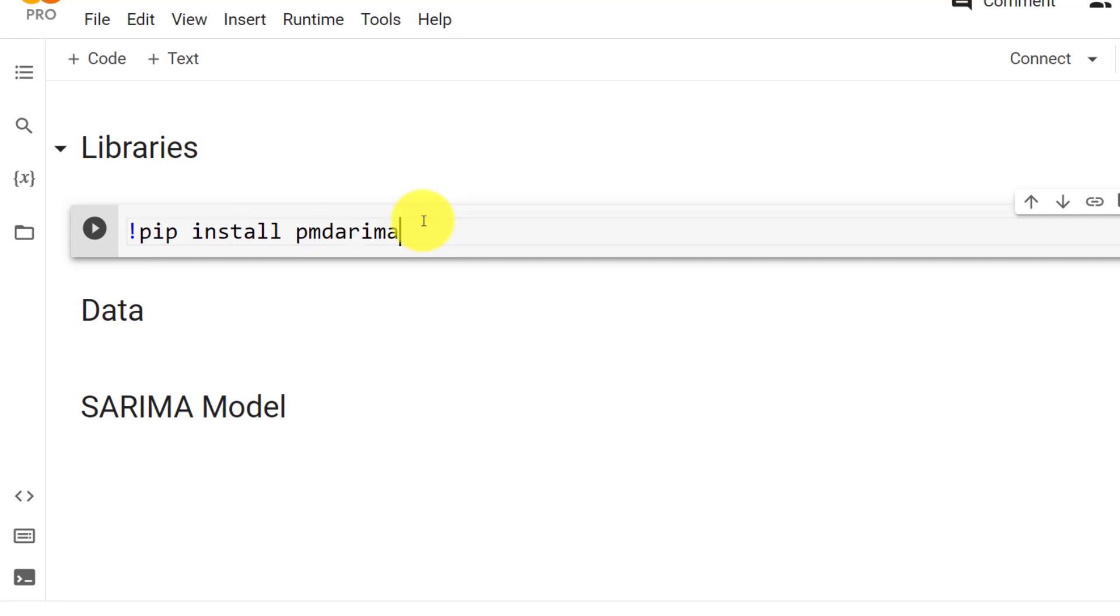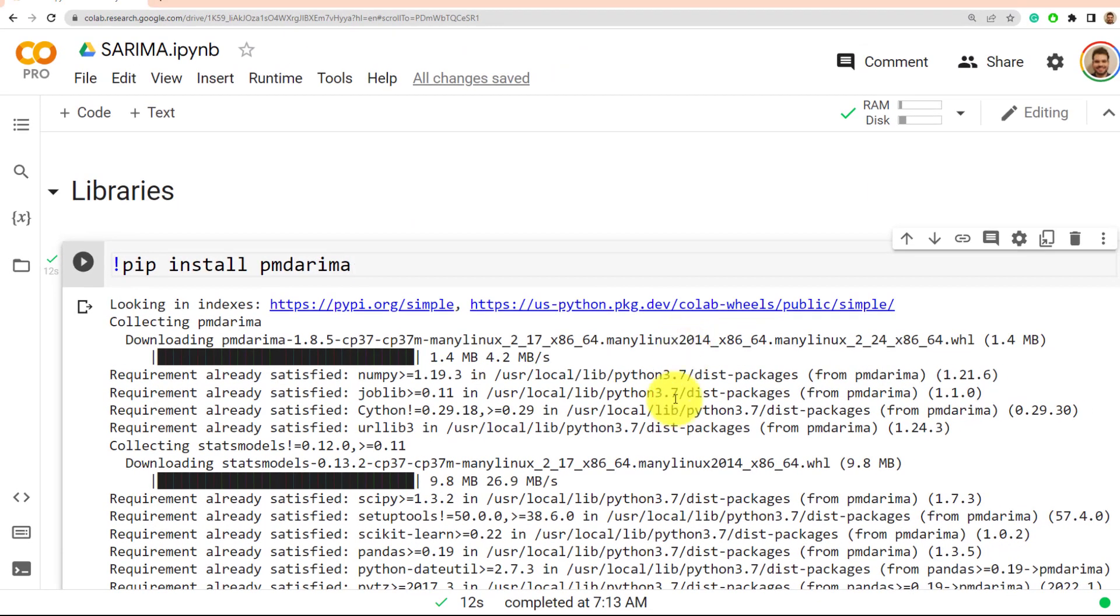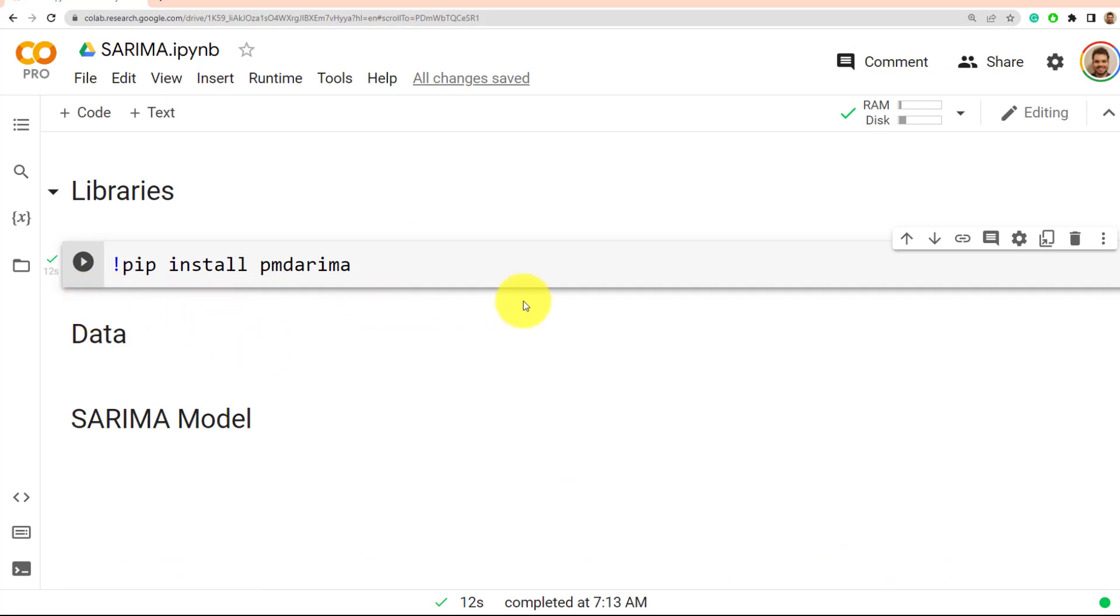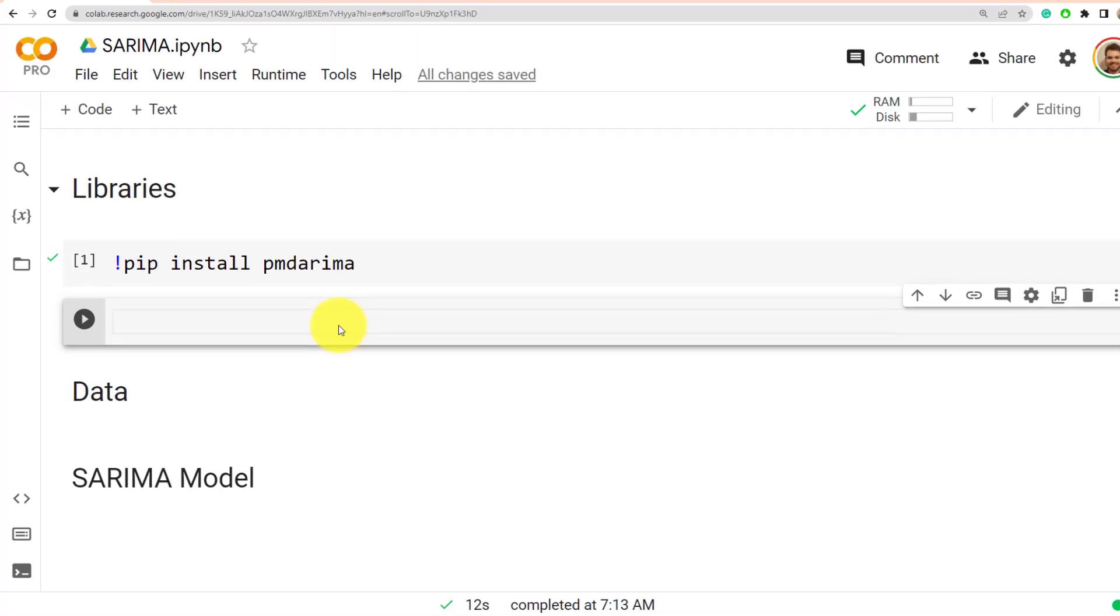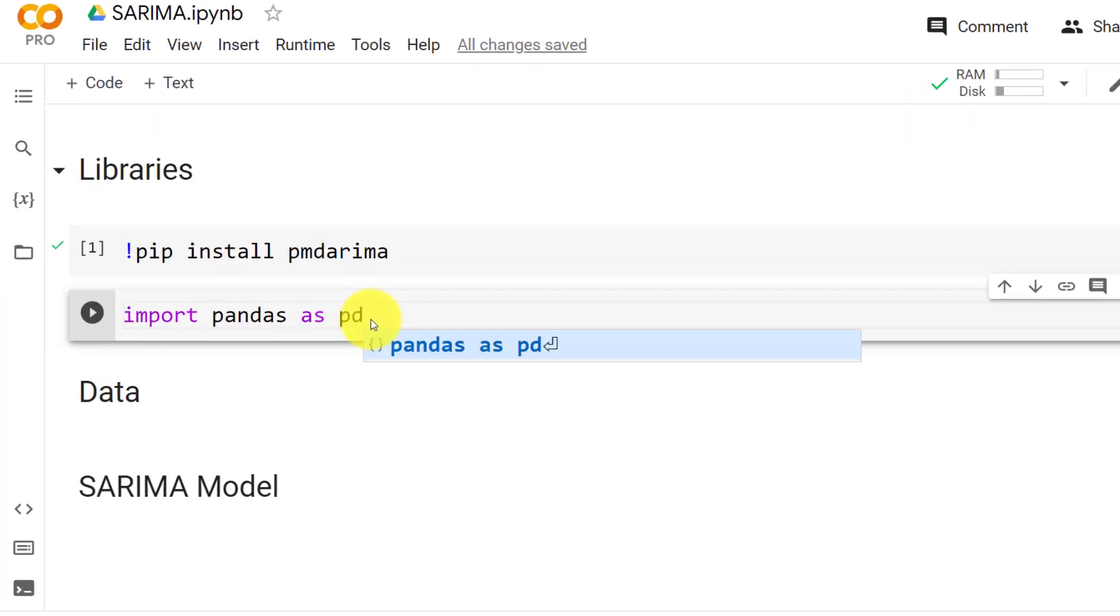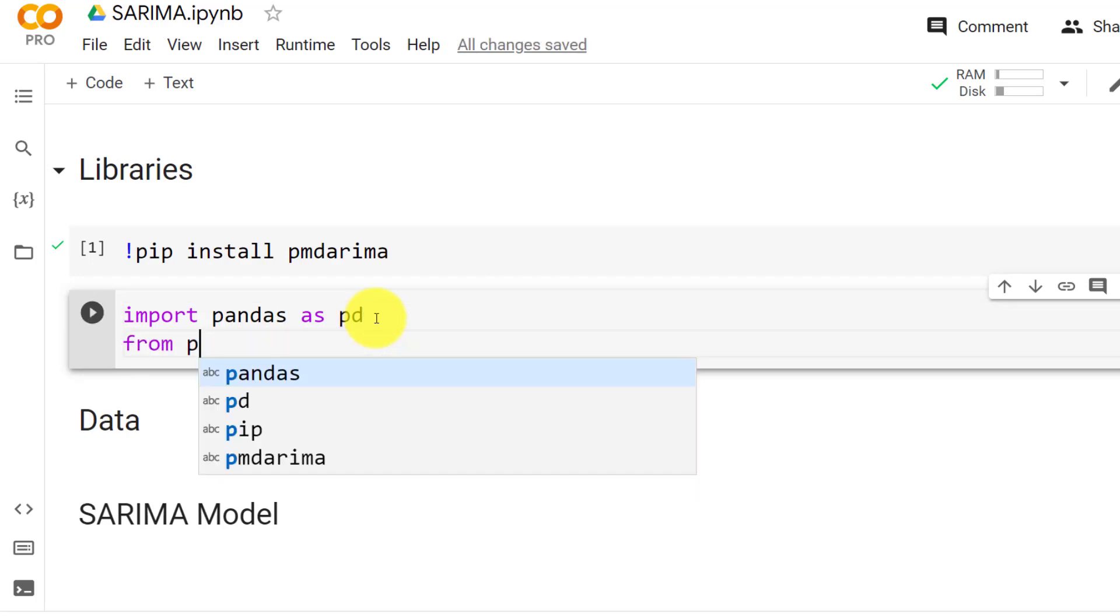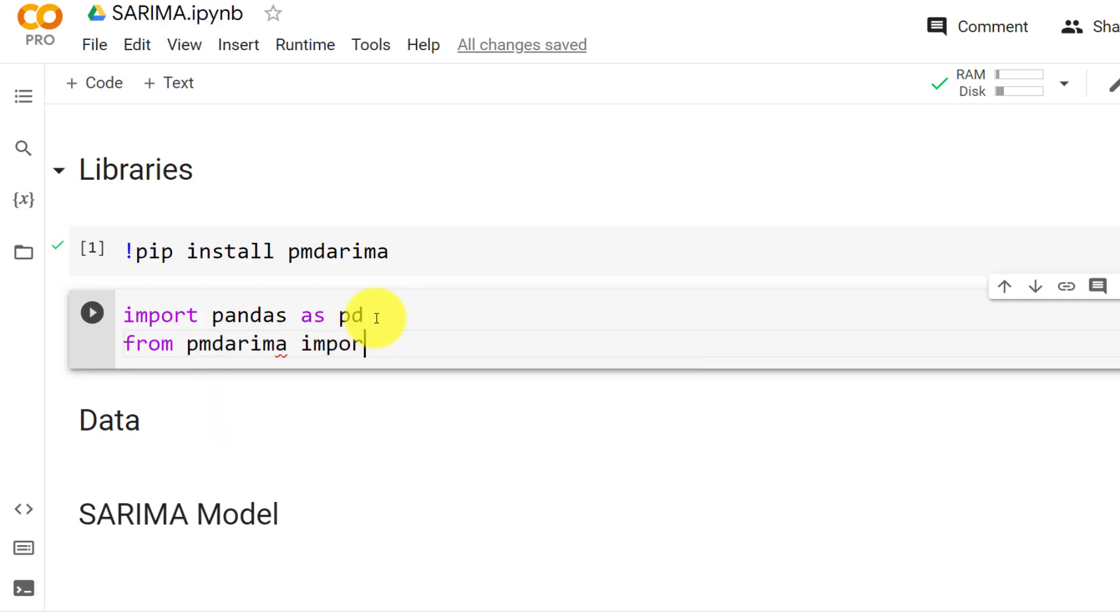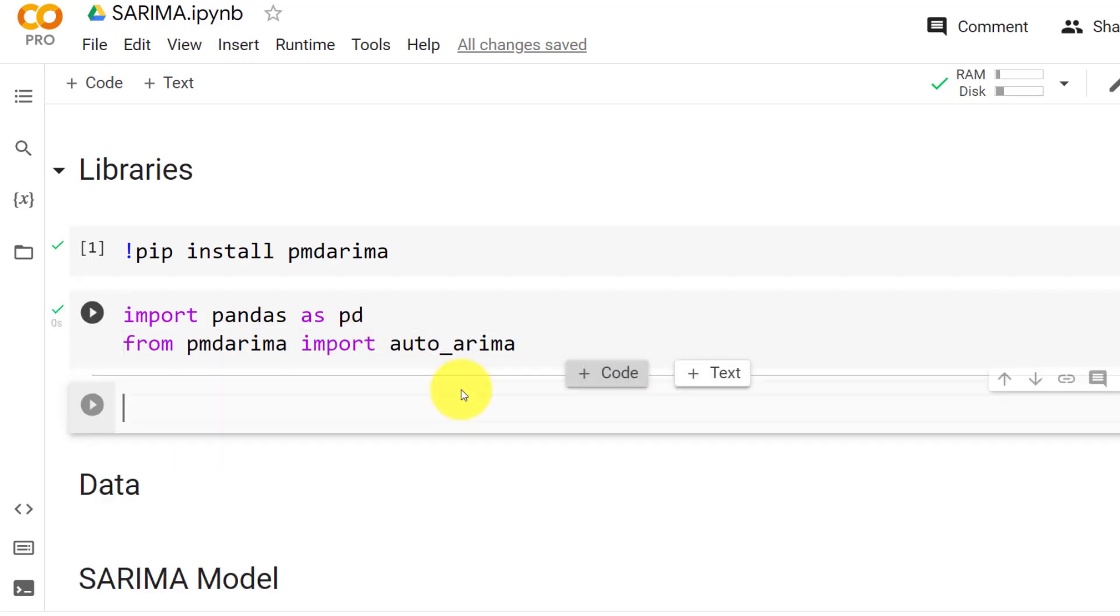Here we go. Let me do control enter. It takes 12 seconds to run. Let me close this output and then we import. So import pandas as PD. And from PMDARIMA, which is the library that we just imported, we import auto_arima, which is the function that we use in order to compute the SARIMA model.